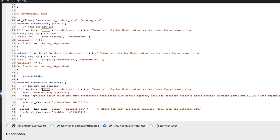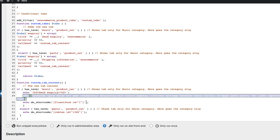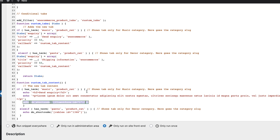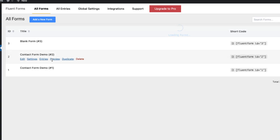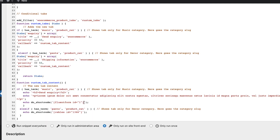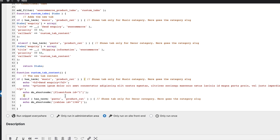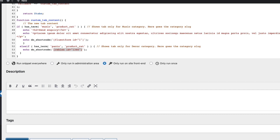And now the content. If the product is in a music category, show the heading H2 here, this text, and a shortcode for the enquiry form. I'm using Fluent Forms here, so I grab this shortcode and paste it here. And the second part: if the product is in pants category, then show this shortcode here. Now save changes.